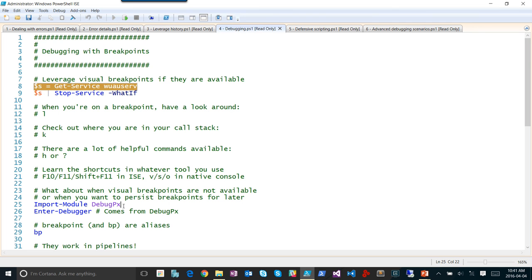Question from audience: Is there a way to automatically skip over certain function calls you always want to ignore, like a logging function? Yes — inside your function, at the very top, put `[System.Diagnostics.DebuggerHidden()]` as an attribute, and the debugger will totally ignore it. It won't step in even if you tell it to.